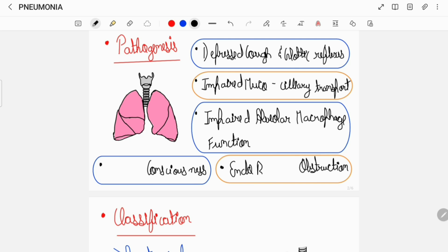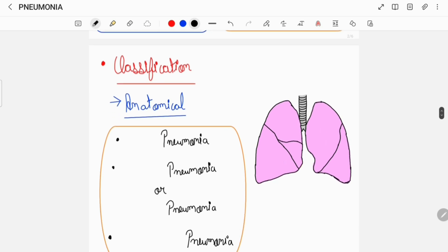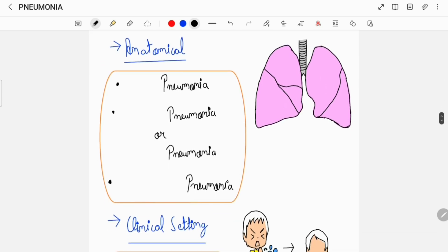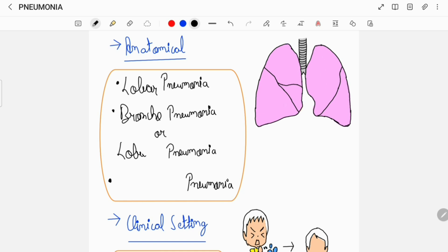Pneumonia has several classification schemes, some of which include anatomical classification, wherein pneumonia can either be a lobar pneumonia, a bronchopneumonia or lobular pneumonia, or an interstitial pneumonia.